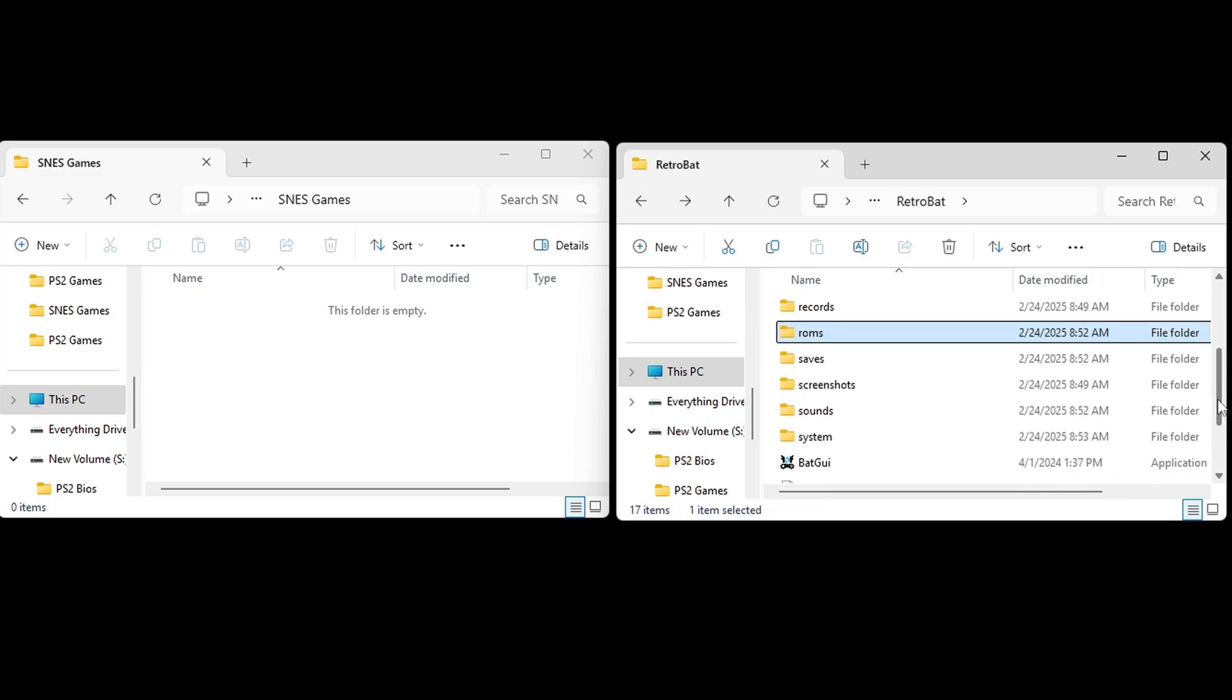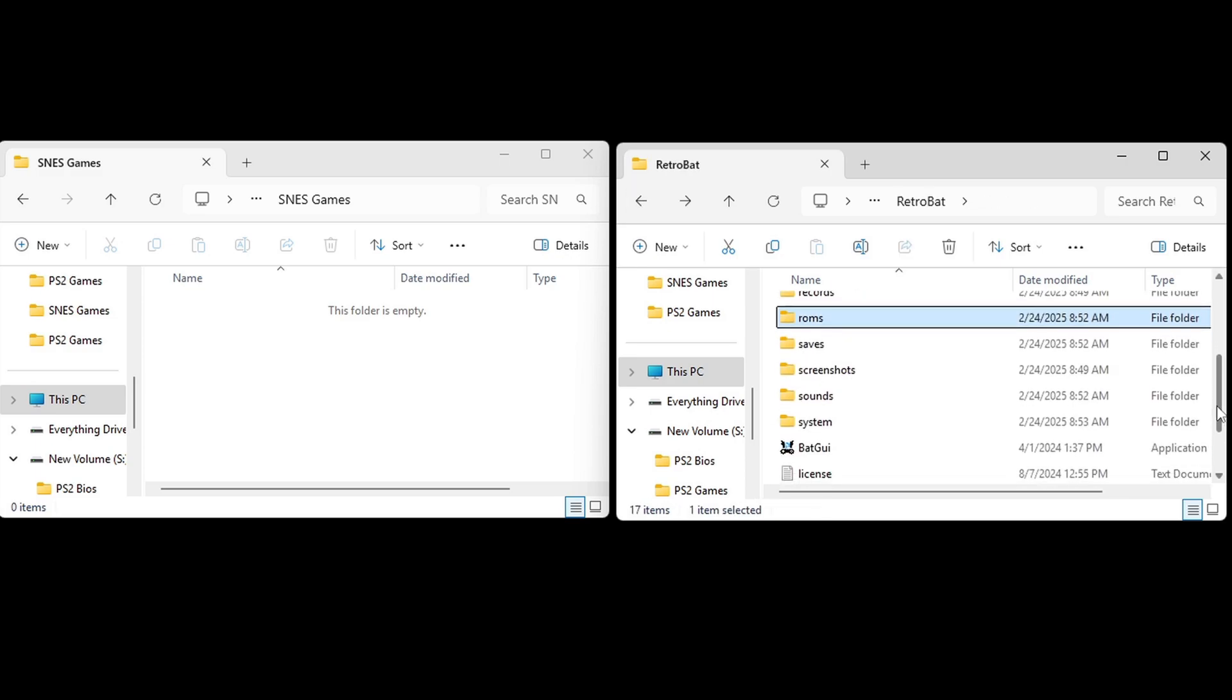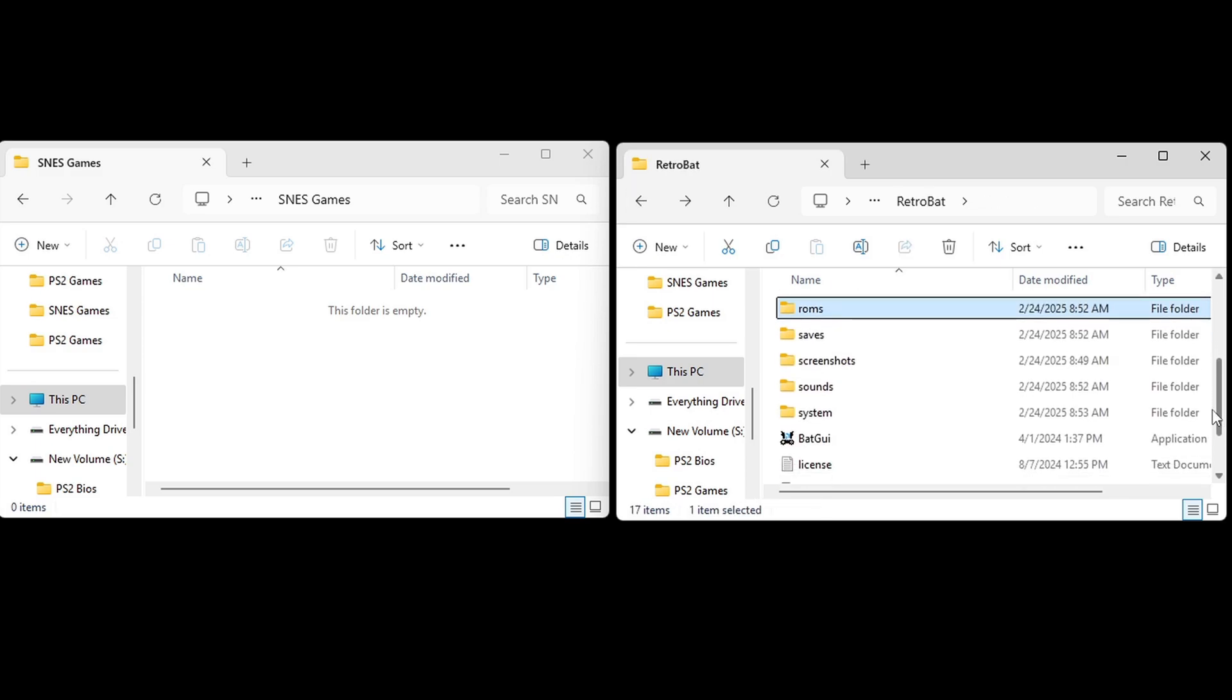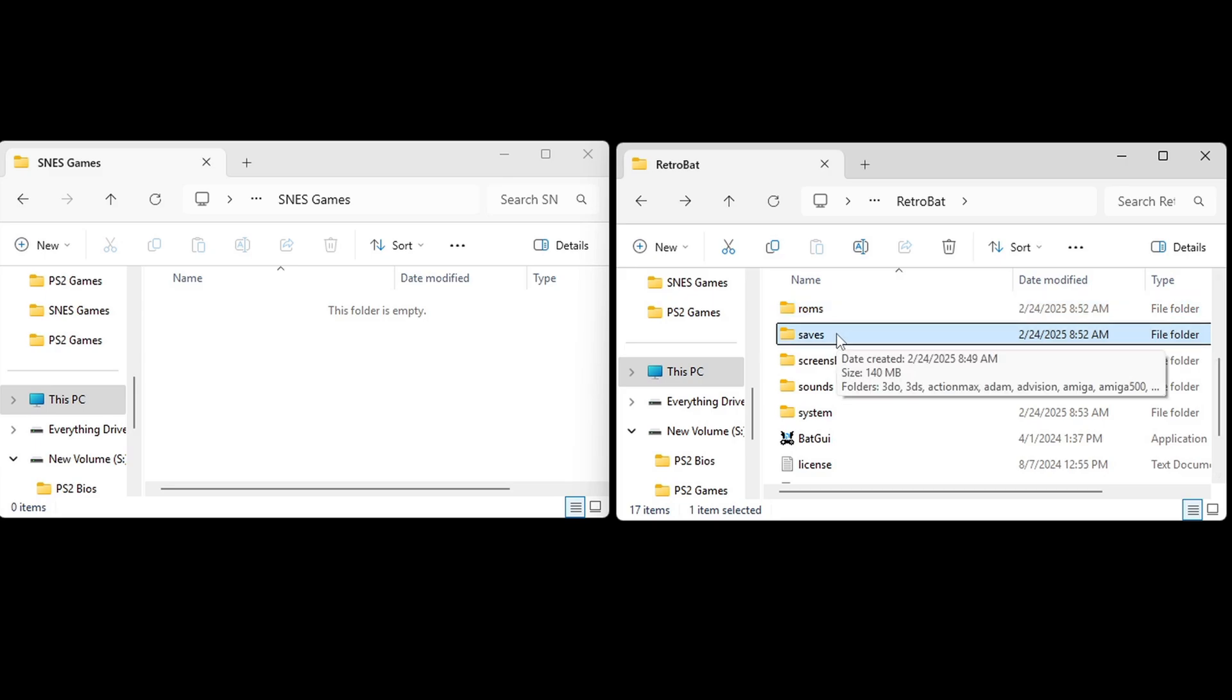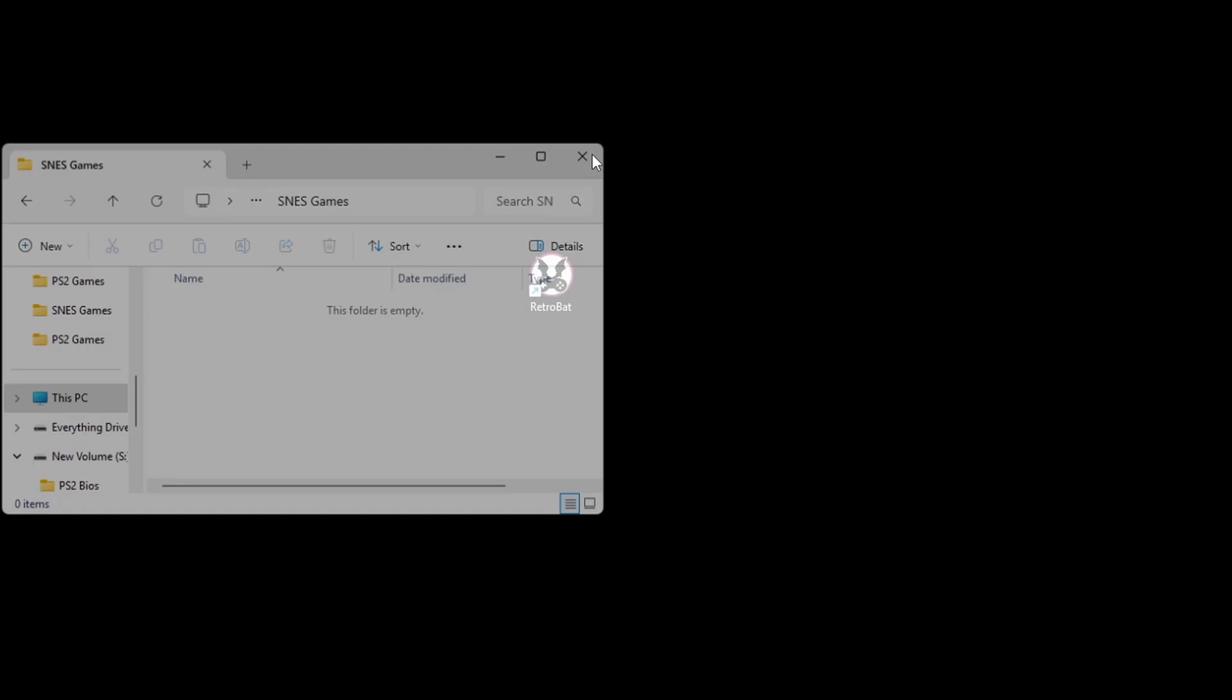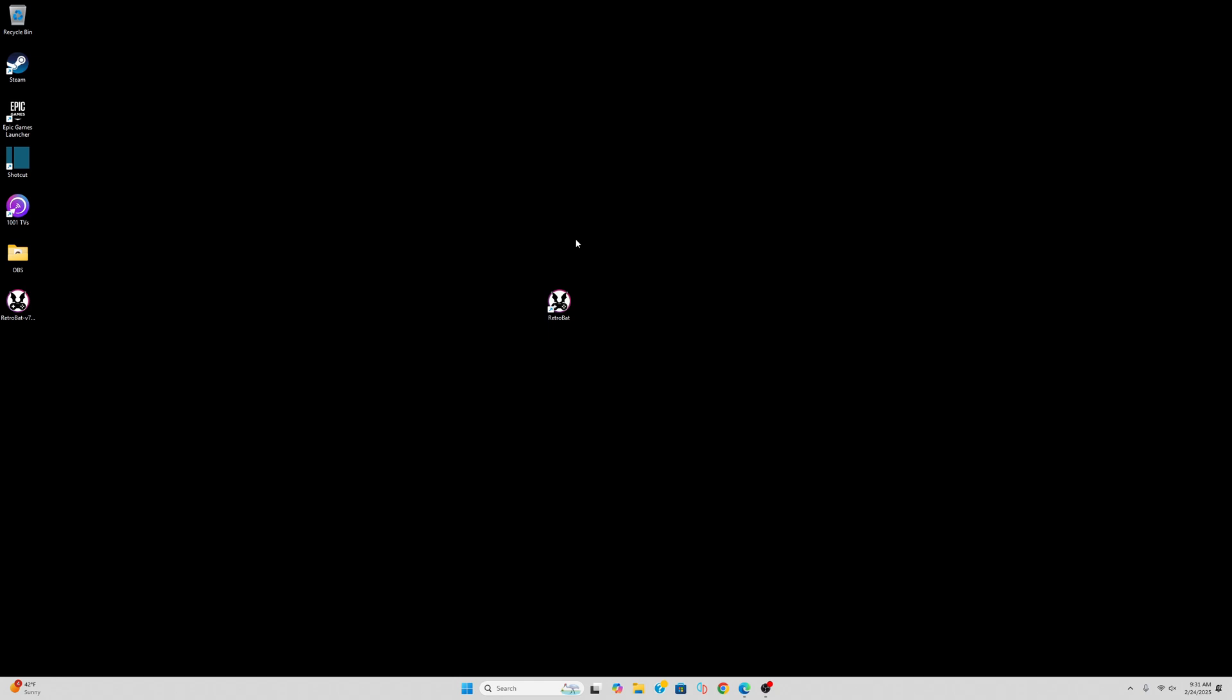Now if we go back one more time, also inside of this folder, your Retrobat folder, you will find a folder called Saves. This is where you will be able to find all of your save files. Okay, we are good. Let's exit out of both of these folders. Here's my Retrobat shortcut on my desktop. Let's go ahead and open it.